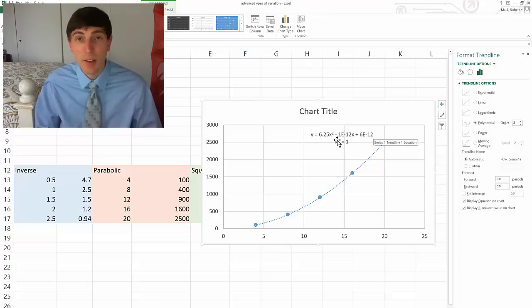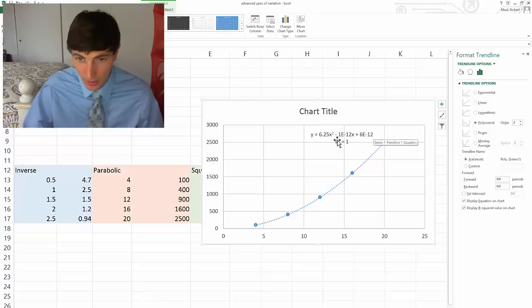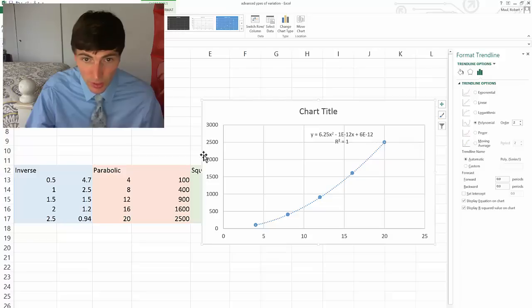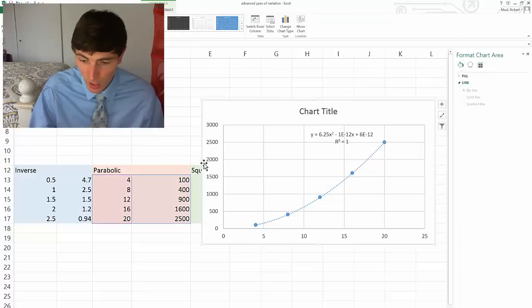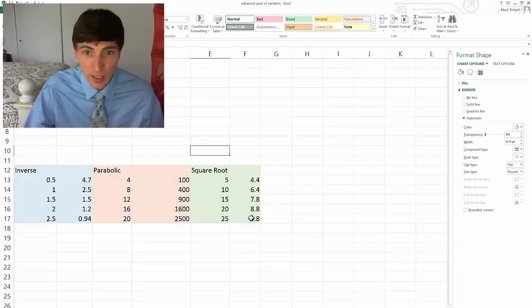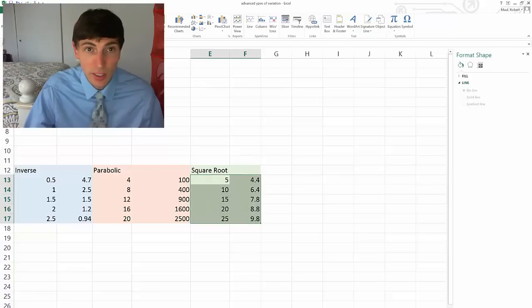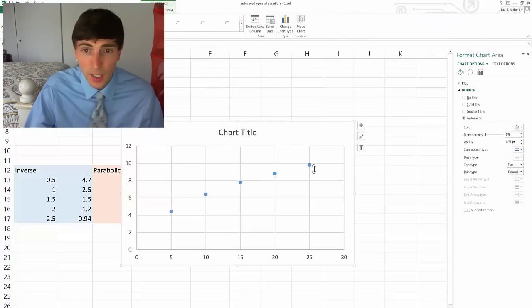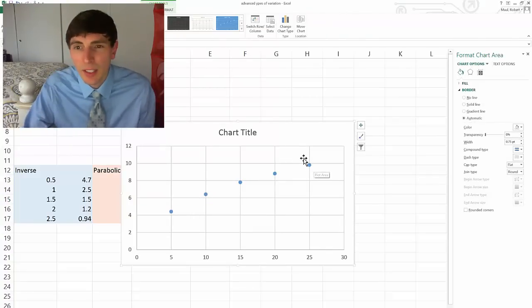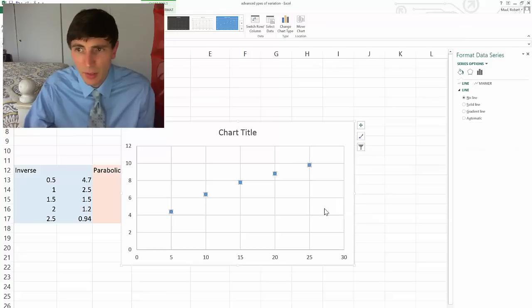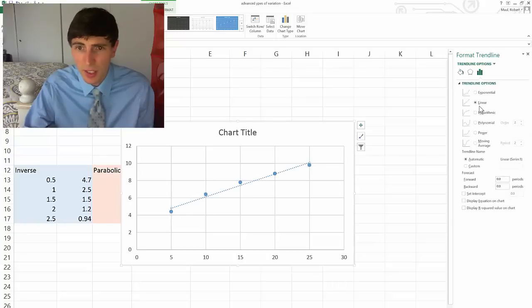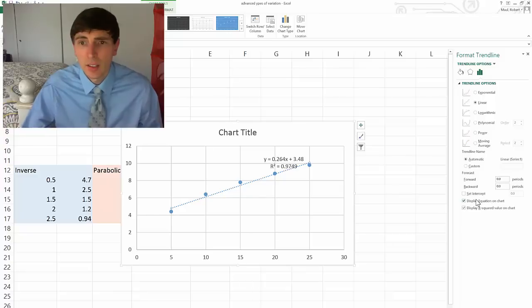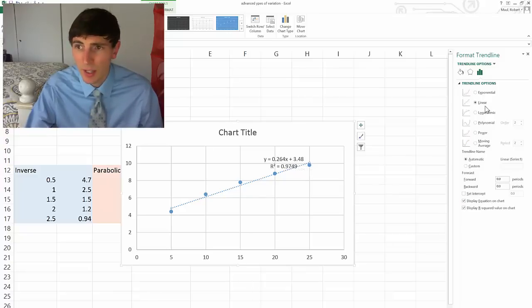I want to show you another example. Now we're going to look at a square root type variation. So I'm going to insert my scatterplot. This one here, it looks like it might be linear just to start it out, but I'm going to go ahead and add a trend line and see if I see a better fit. So linear, 0.97.